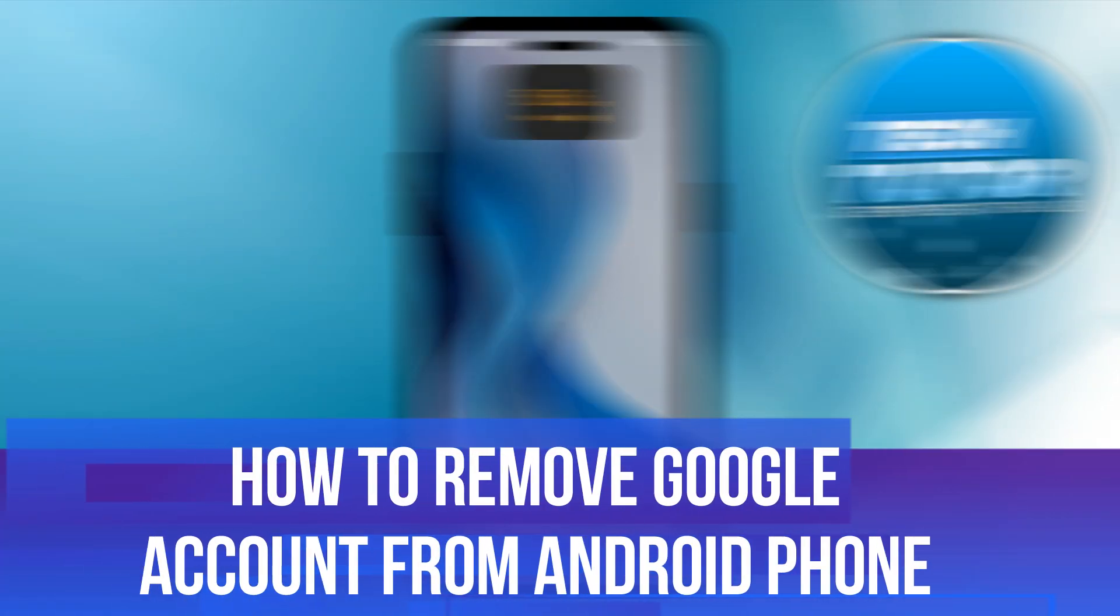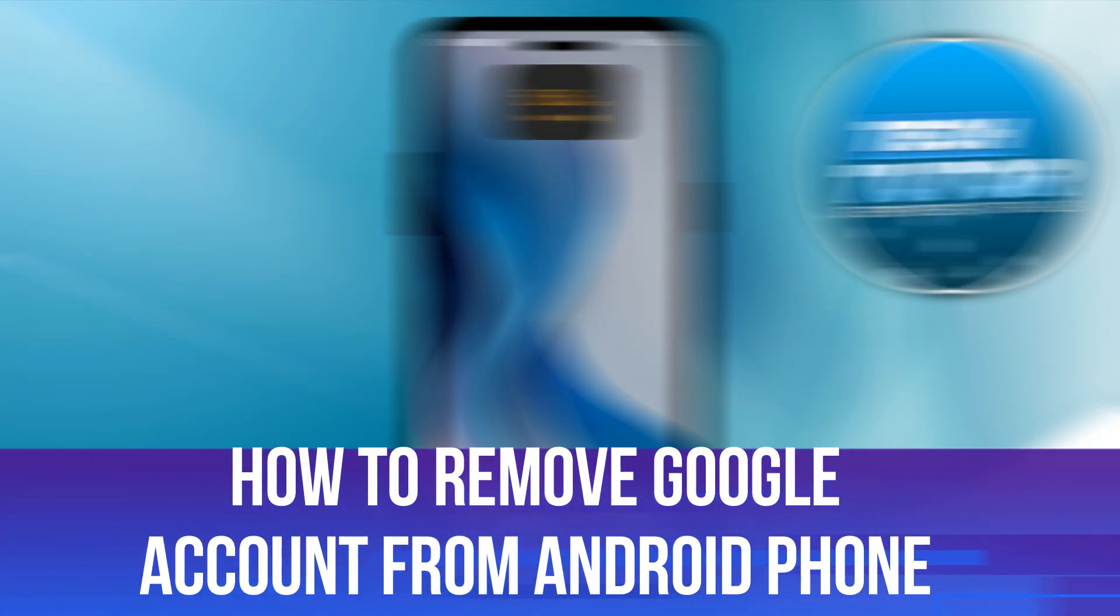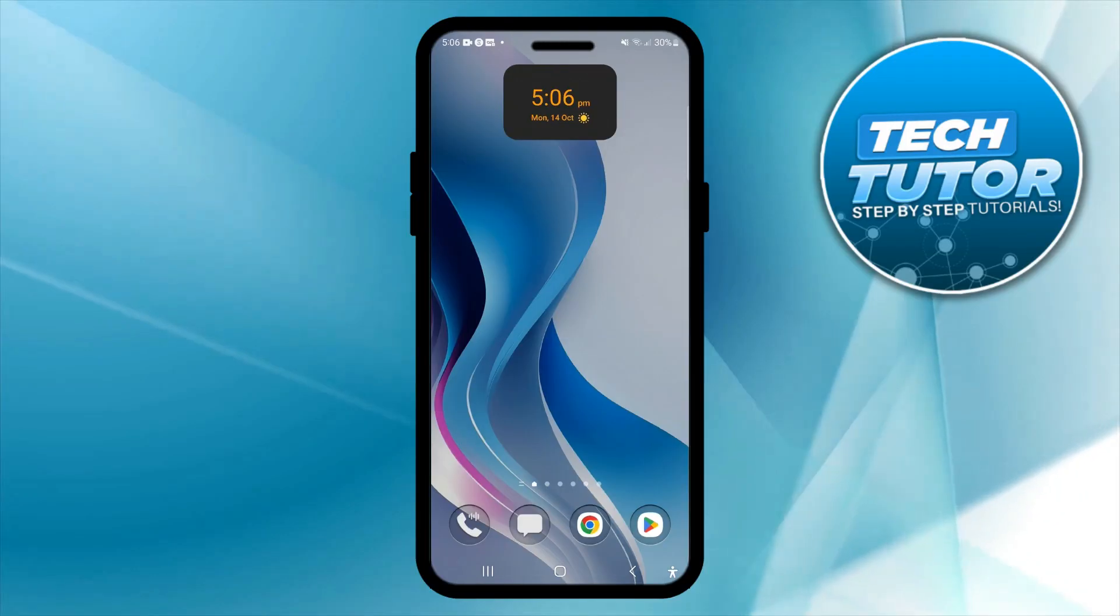In this video I will show you how to remove a Google account from an Android phone. Let's jump straight into it.